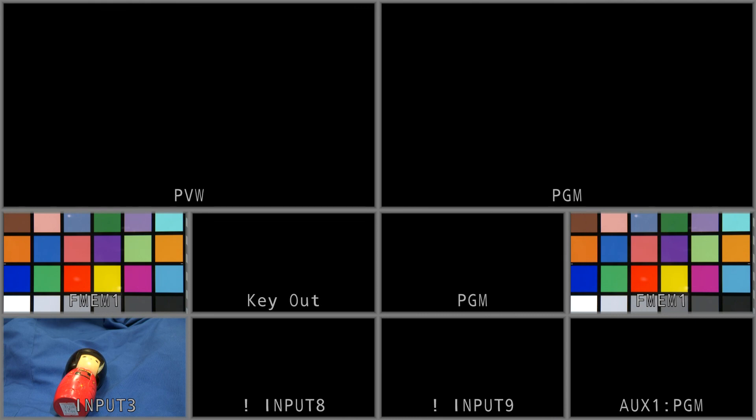This is the multiview out of the mixer. We have the preview screen, the program screen, then some frame memory. This is the Macbeth chart, and on input 3 you can see a real camera image - it's a small puppet.